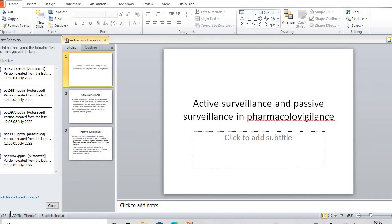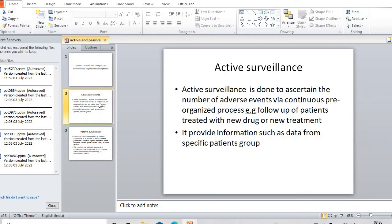Coming to active surveillance - active surveillance is the type of surveillance system which is done to ascertain and observe the number of adverse events by a continuous, pre-organized process. What actually happens in this case is that we are providing treatments, we are providing drugs to specific patient groups.